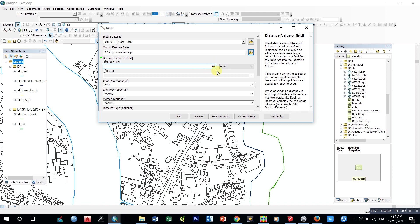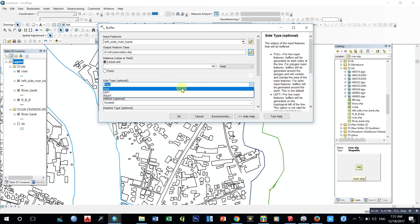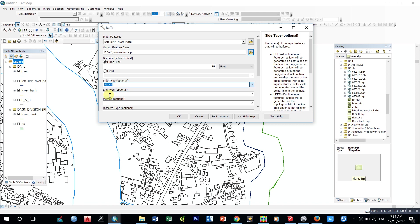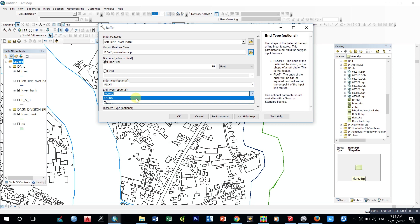Here we can use left side or right side. I use right side. Here we can use type of the end of our buffer. In type, I use round, and these are default. Then OK.